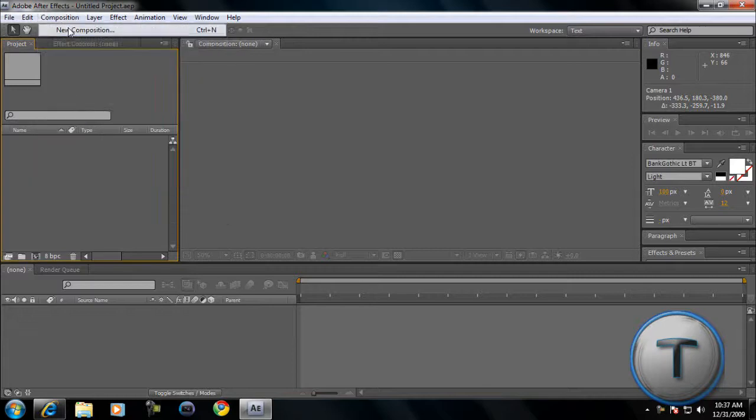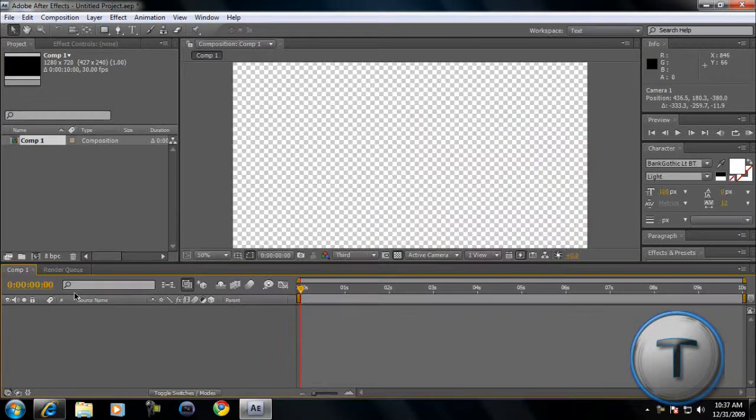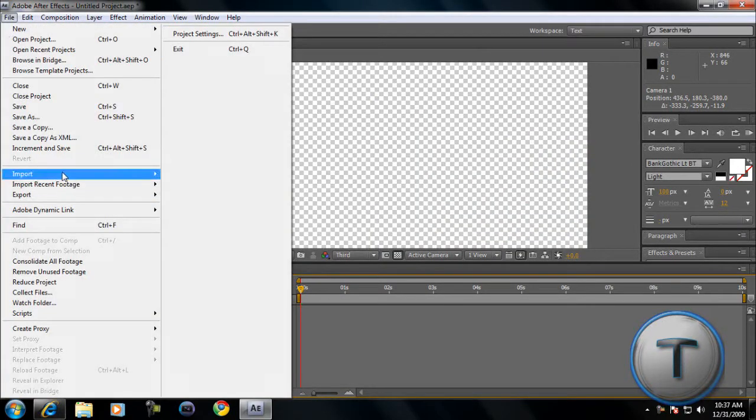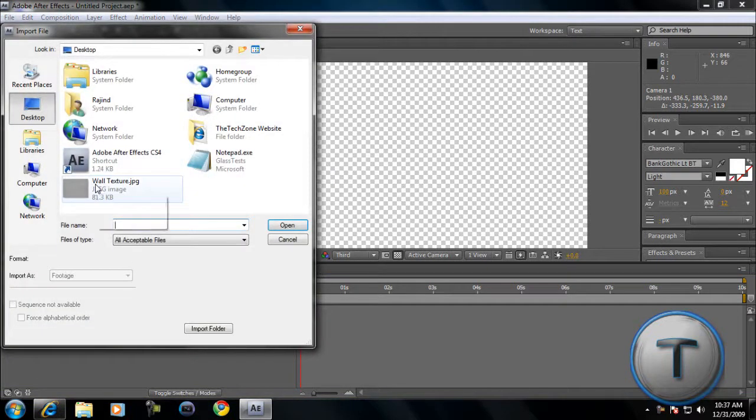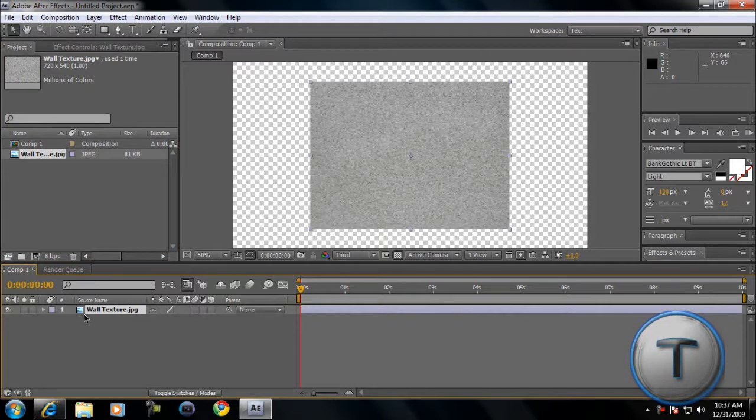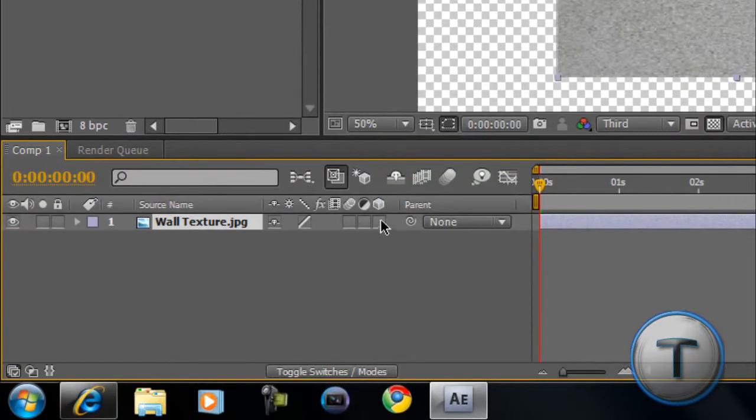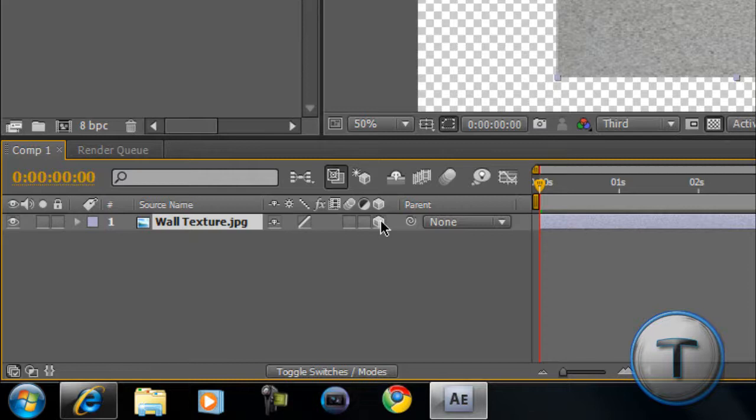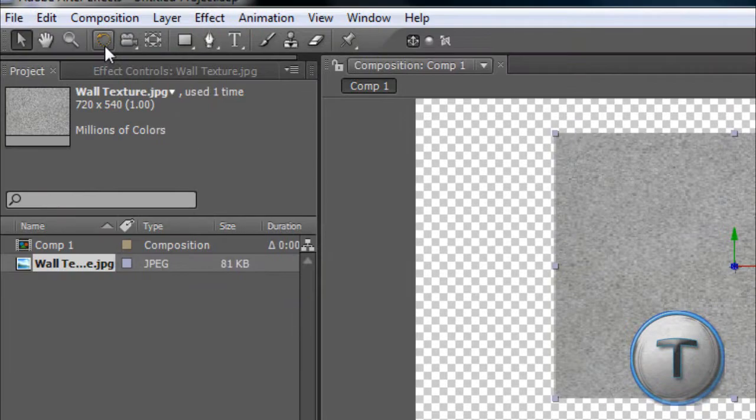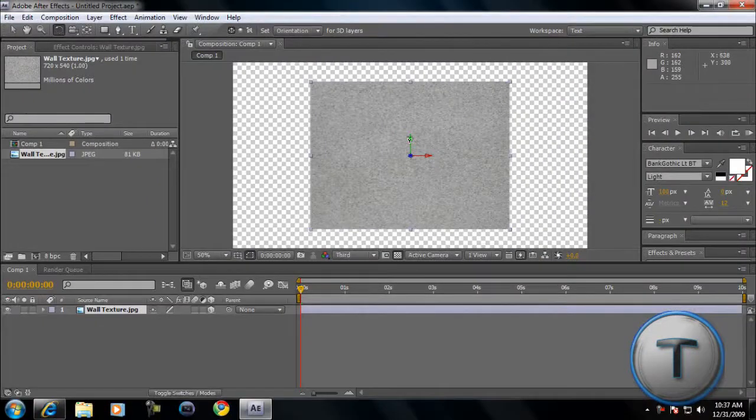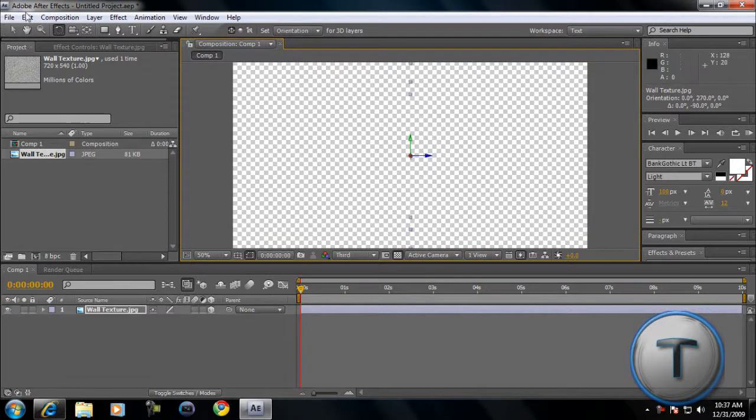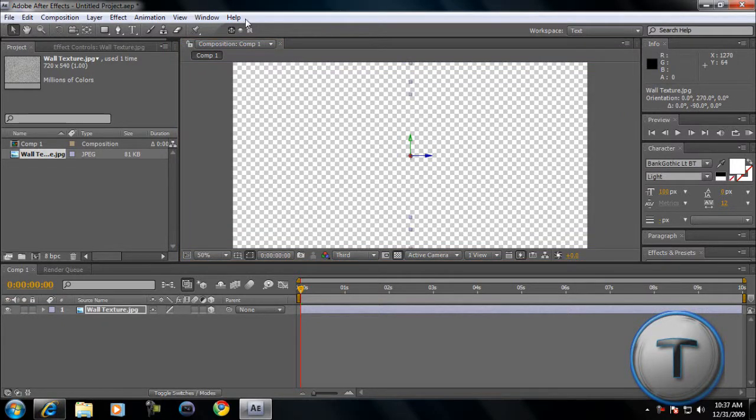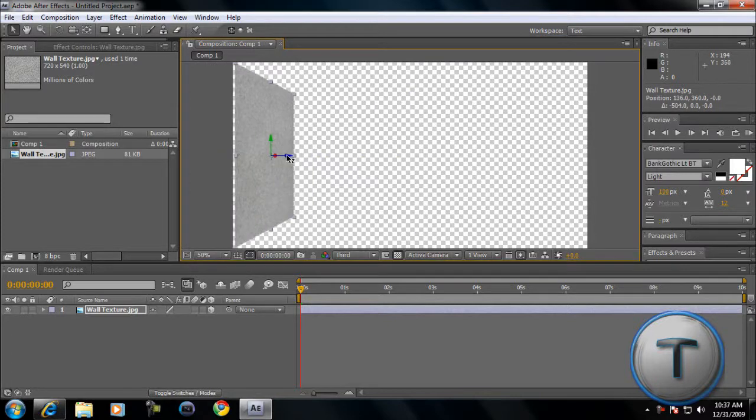We're going to make a new composition and import that texture. Let's drag it to the timeline. Now we have to make this a 3D layer, so we're just going to click here to make it 3D. And now let's make the wall. You're going to rotate the Y axis to exactly 90 degrees. Just look over here to check how many degrees you're rotating. And let's move it to the Z axis, just right about there.